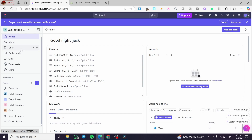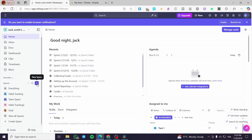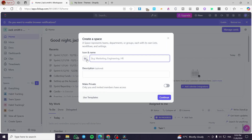We are going to see the spaces here. In the top area you can also see the inboxes, the docs, the dashboard, the clips, time sheets and more. Now we are going to create our new space by clicking on the plus button, and from here we are going to put the name of it — for example, 'Tickets' or 'Ticket System'.